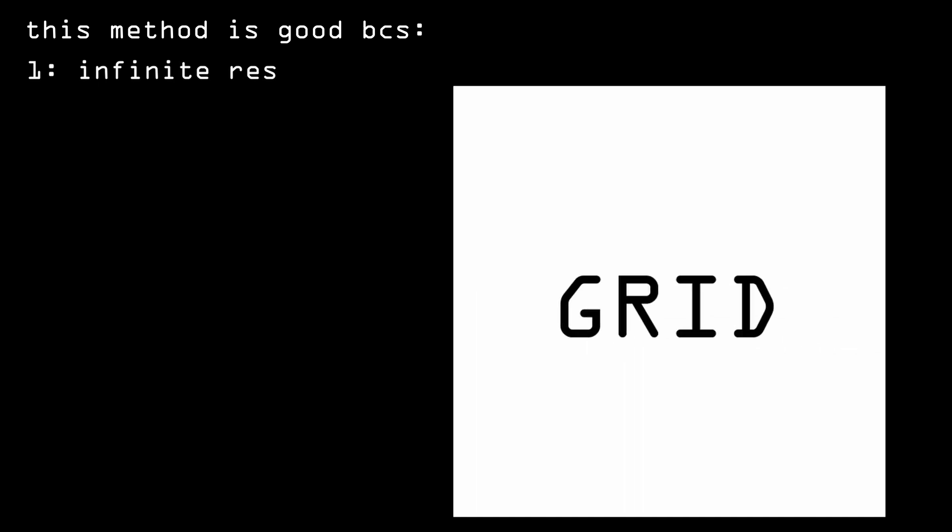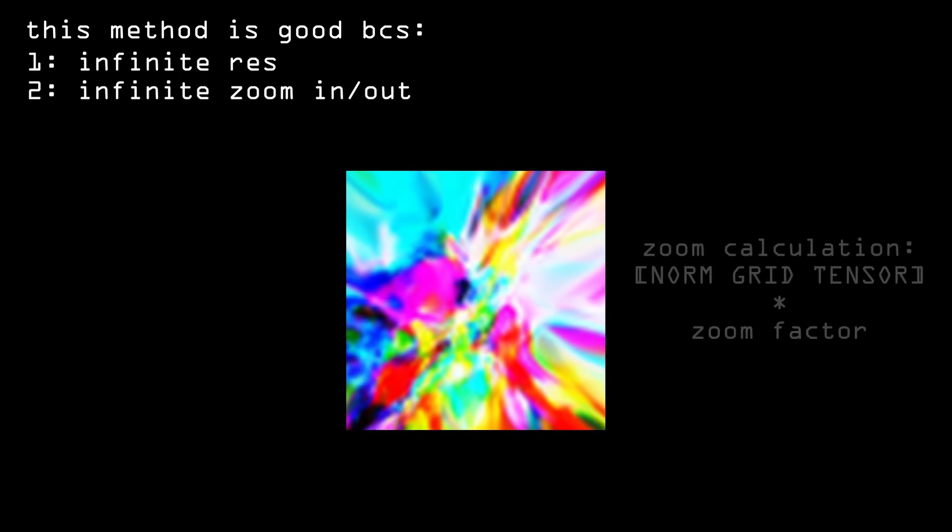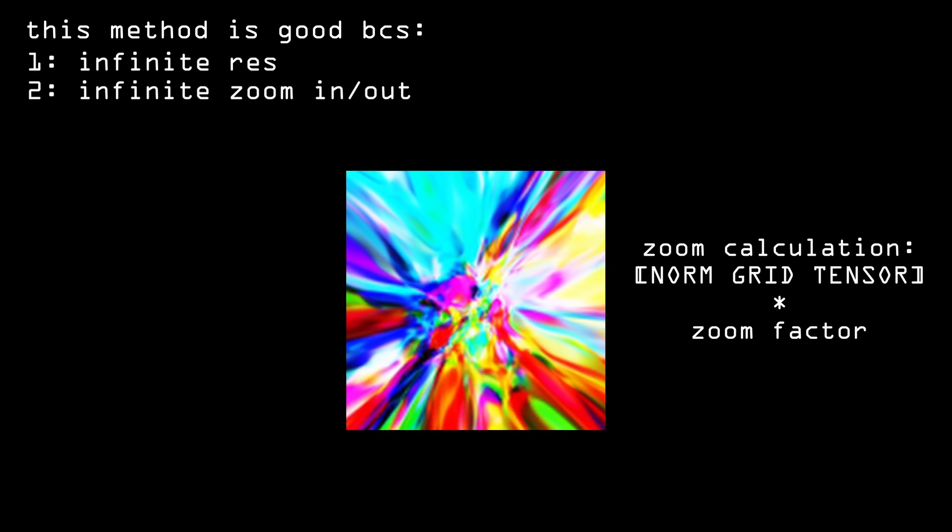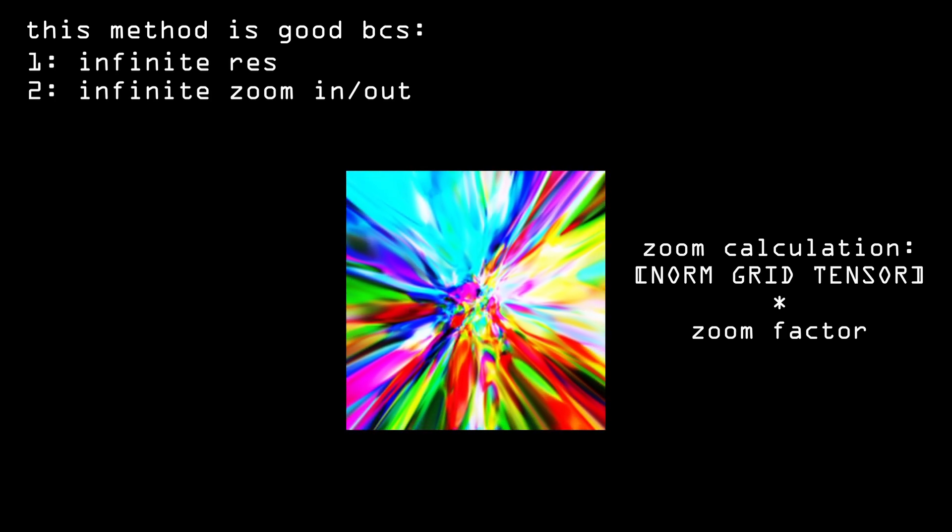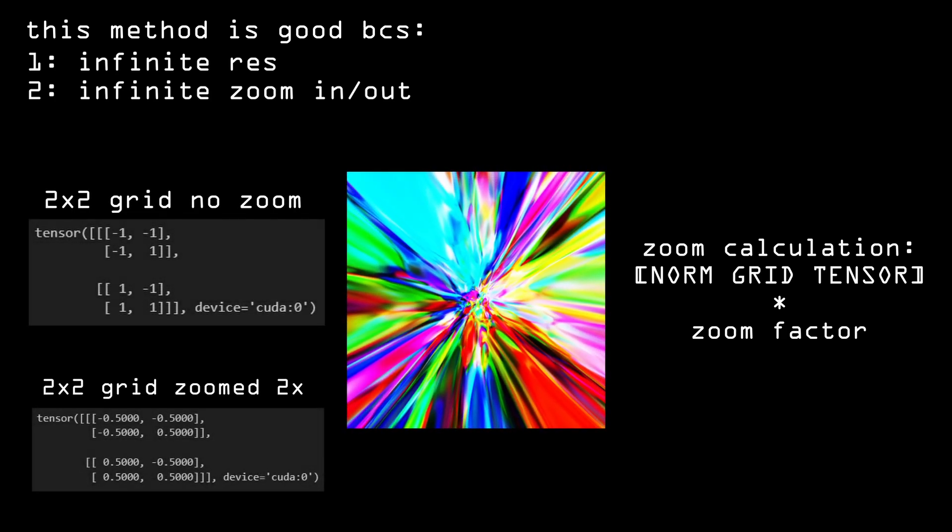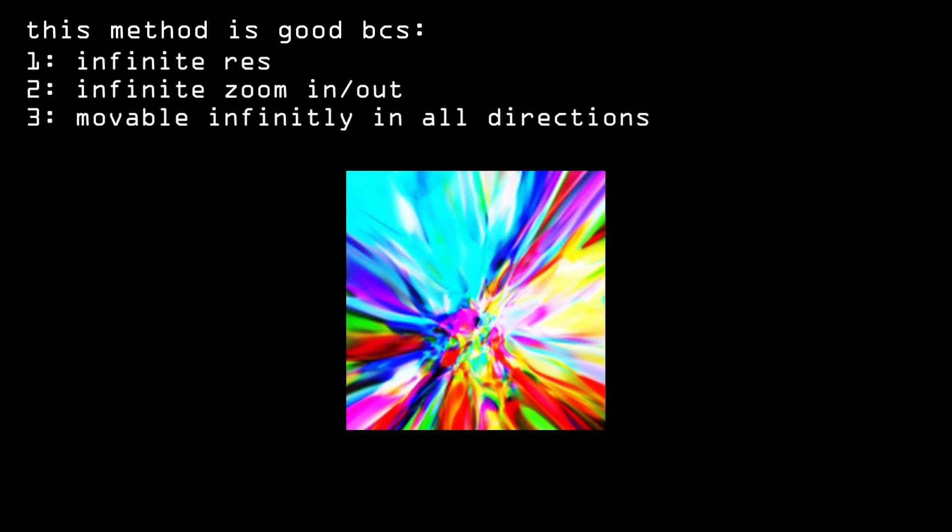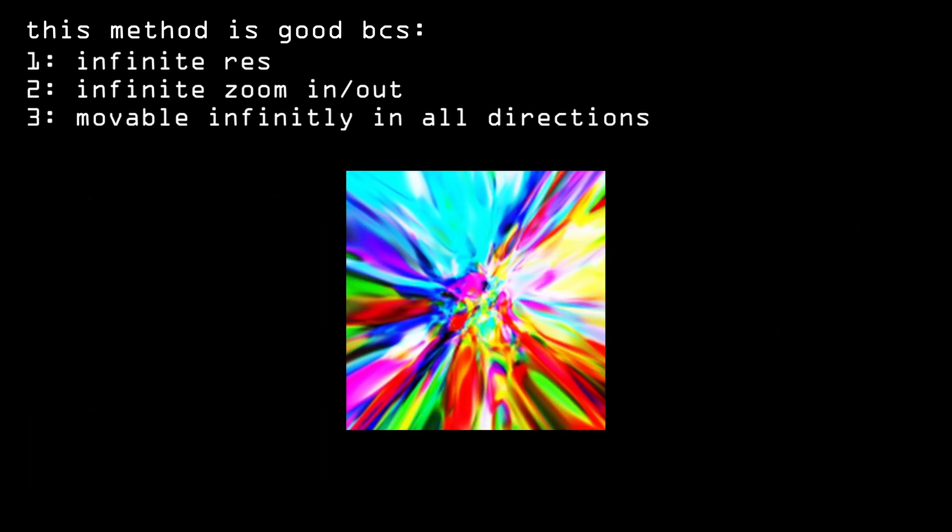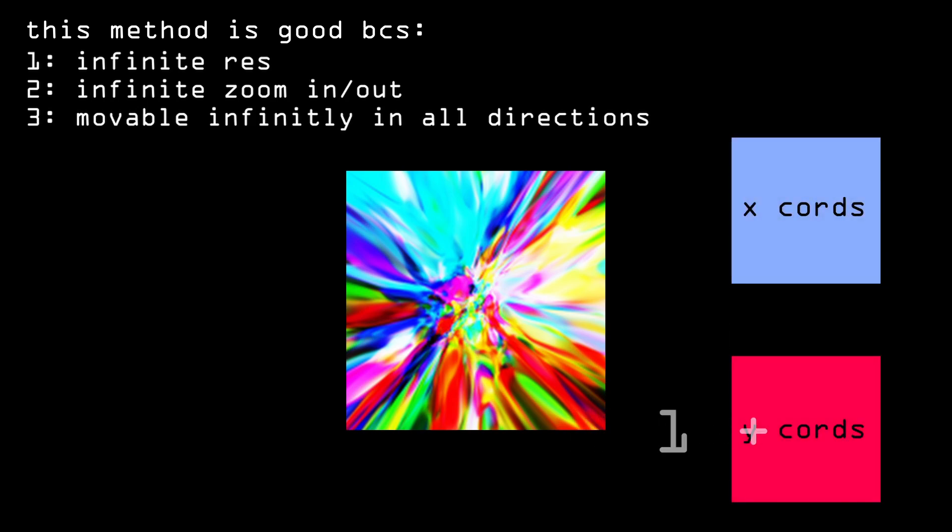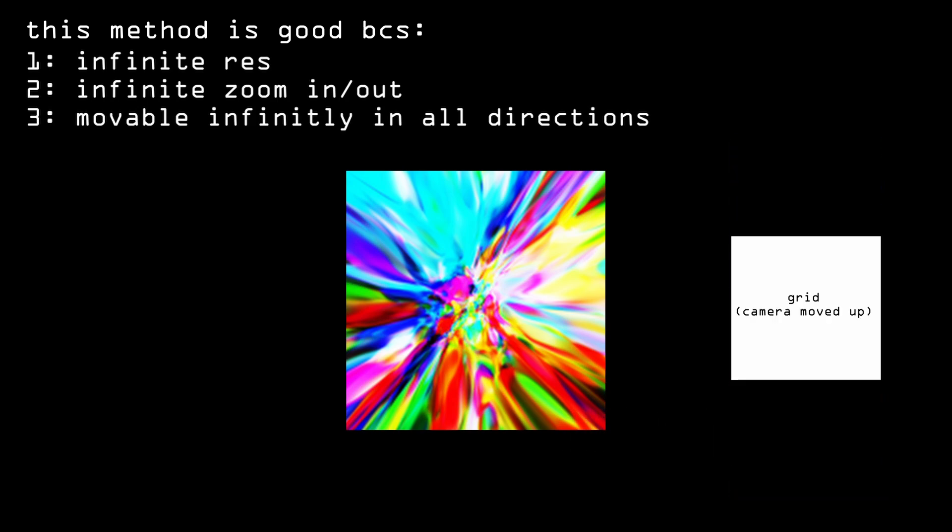You can also zoom in and out infinitely. If you, for example, start the coordinates from negative 0.5, negative 0.5 and add it on positive 0.5, positive 0.5, then you will have 2x zoom. And lastly, you can move up, down, left, and right infinitely too. If you add some value to all y coordinates at the same time, you will move the camera up by that value.